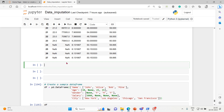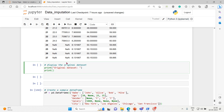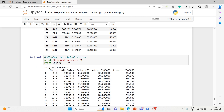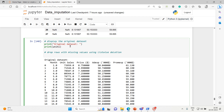First, let's display the original dataset. We print the units dataframe. This is our original dataset. Now let's drop rows with missing values using list-wise deletion. We write: units_dropna = units.dropna() and execute it.